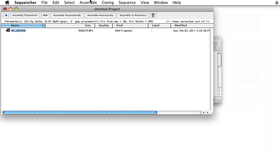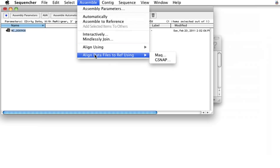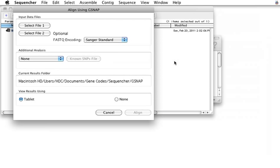I take that, and I'm going to say, align data files to reference using, in this case, I'm going to use G-Snap, a program developed by Tom Wu and collaborators at Genentech. We can choose to use either single read or paired-end reads. I'll use paired-end reads in this case.